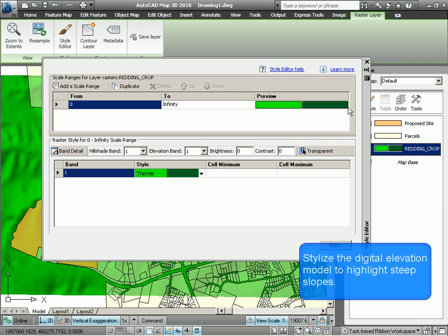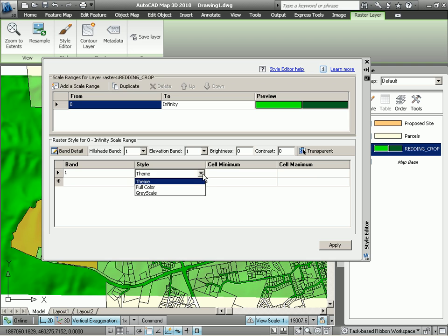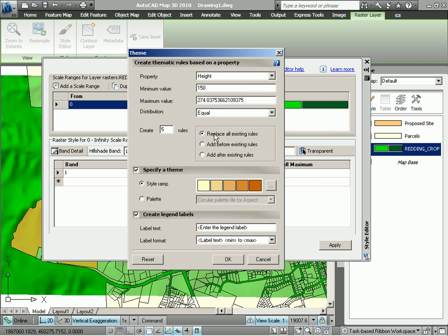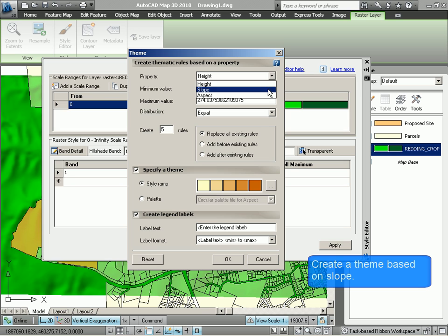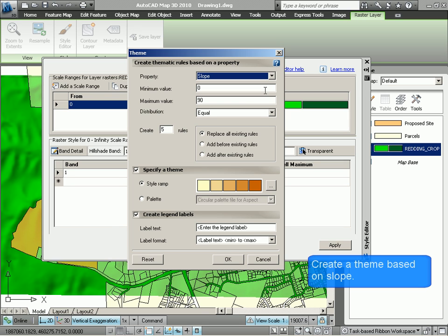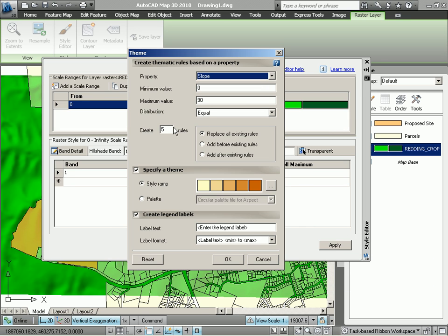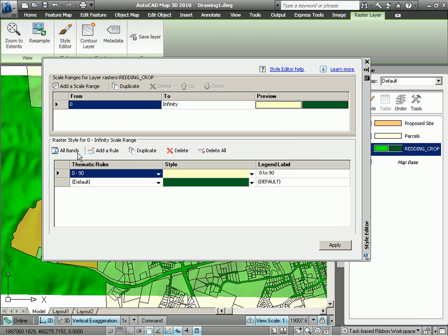Let's take a look at stylizing our Digital Elevation Model. We can stylize by theming the model according to different properties, such as height, or slope, or aspect. We're interested in slope, so let's choose that and create one category, since we're only interested in those slopes that are greater than 15%. We'll leave the style ramp as it is, which allows us to choose colors. And let's take a look at the band detail — we currently have one category that goes from 0 to 90 degrees.